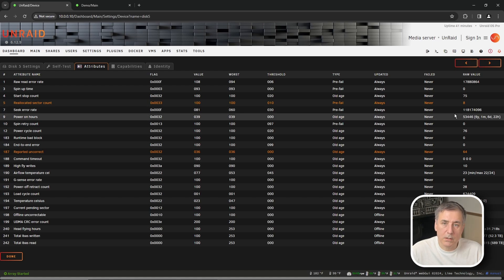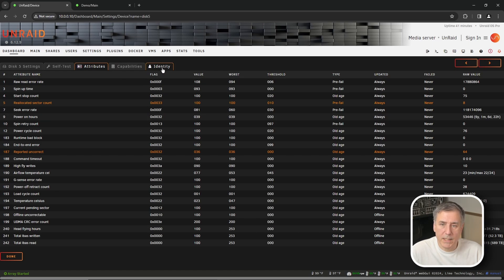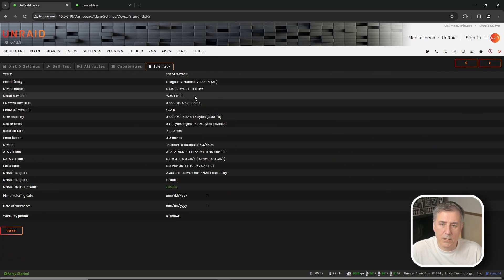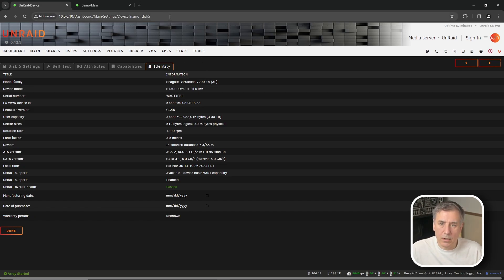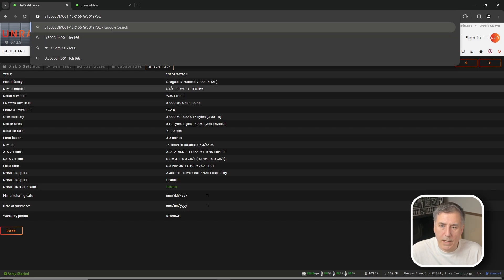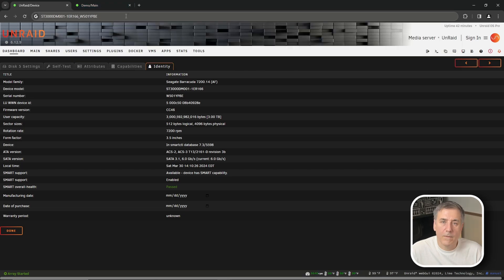If you look at item 9, power-on hours, it'll show you how long this drive has been running. For me this one's been on for six years, one month, six days, and 22 hours. I looked up this drive in my records and I've had it for about 10 years, so it's definitely lived its life. On the identity tab you can find the make, model, and serial number — the first part is the model number and the last bit is the serial number.